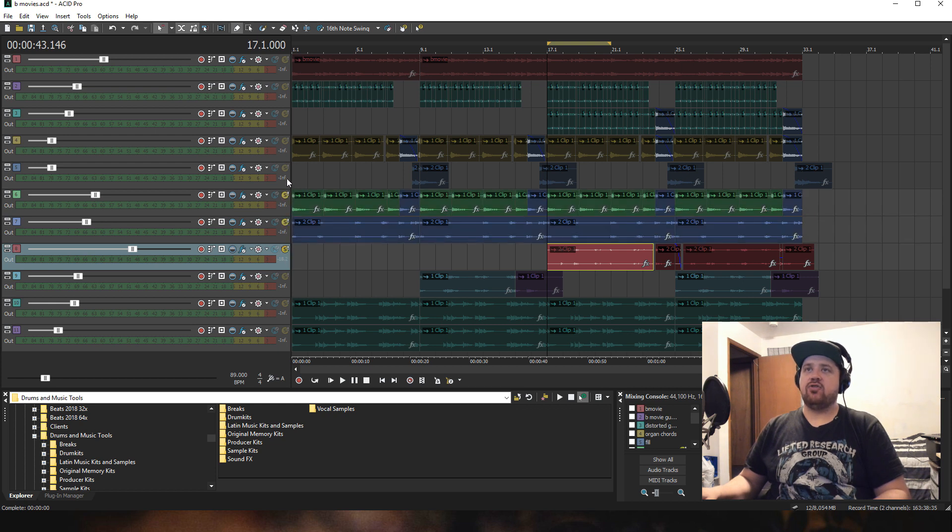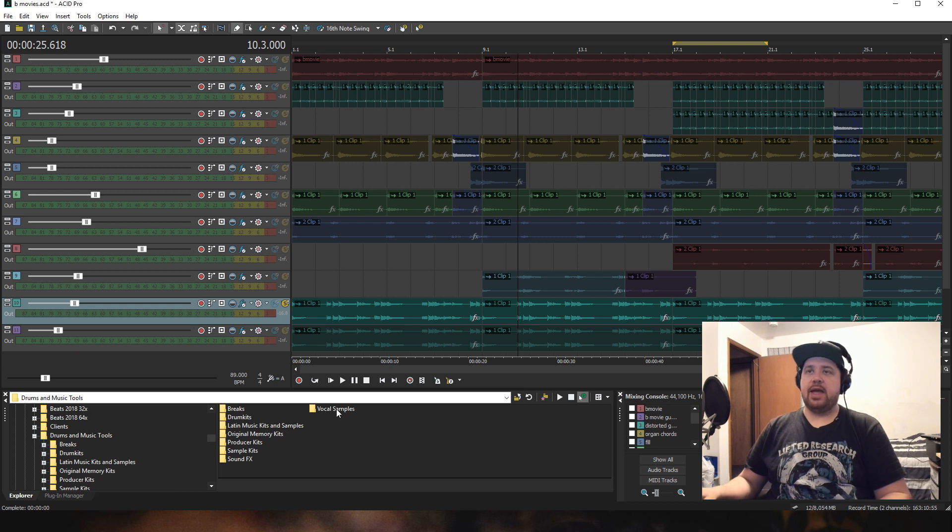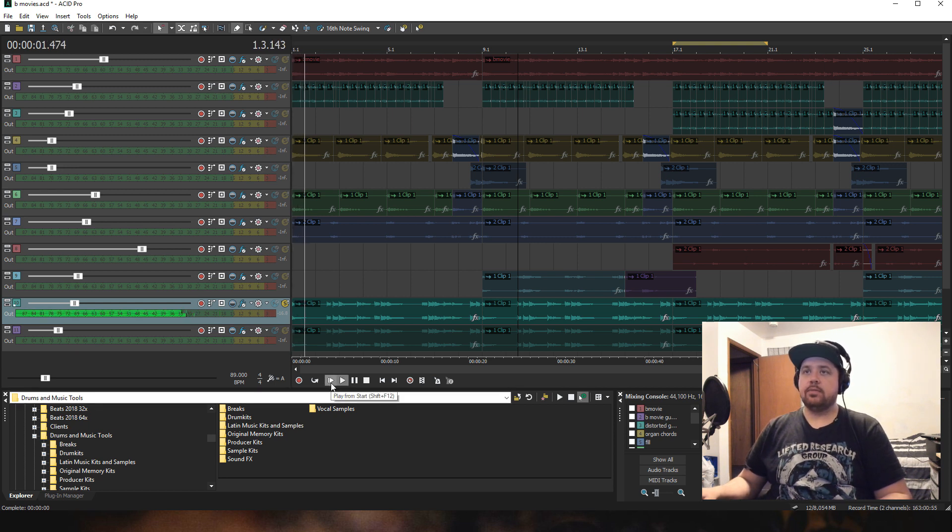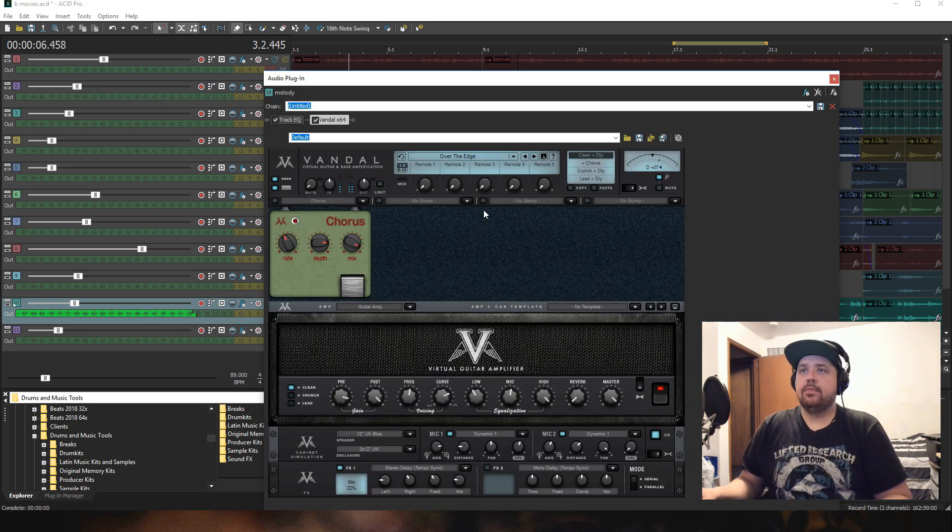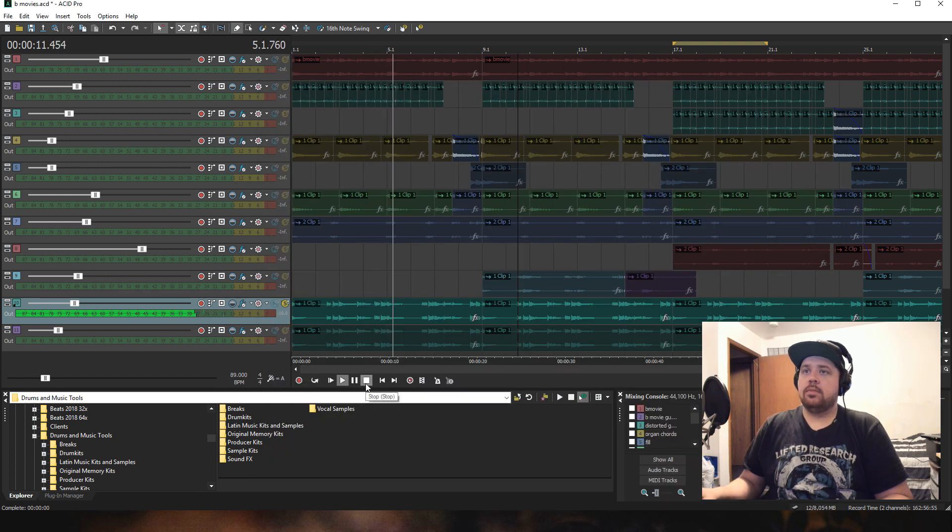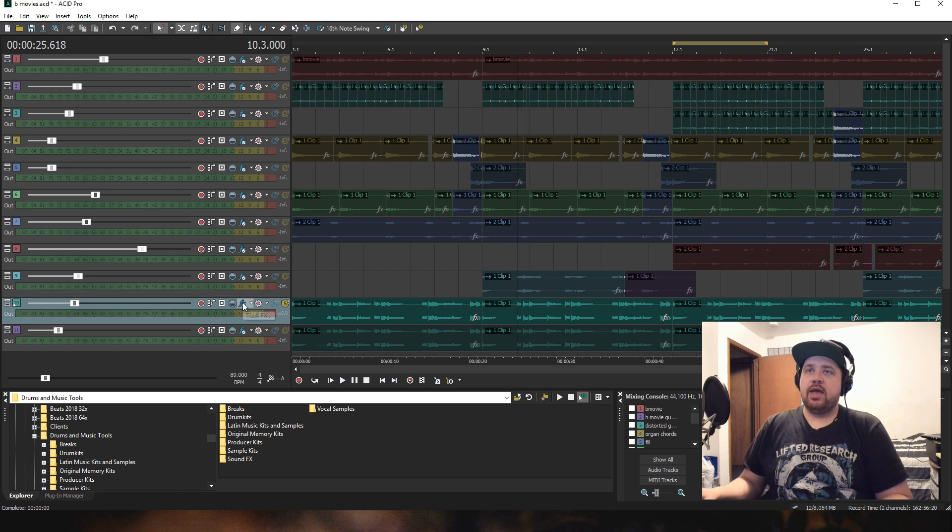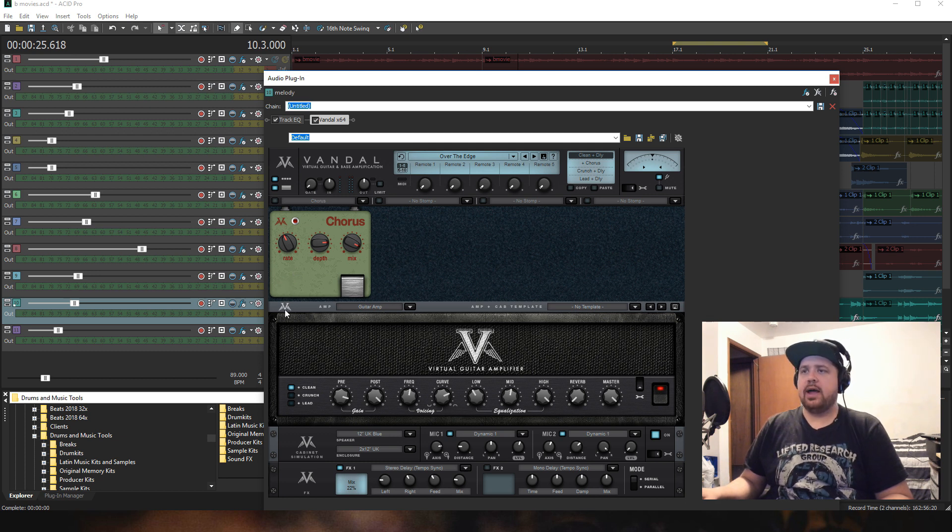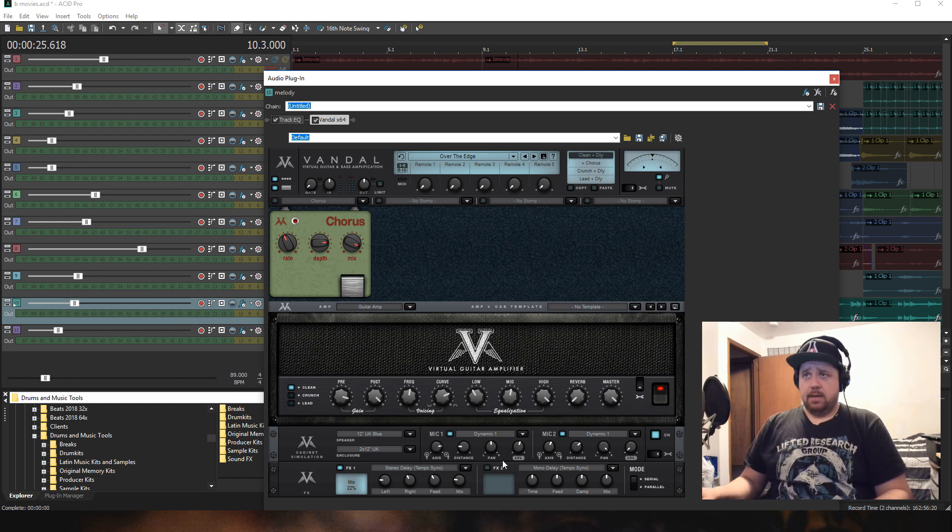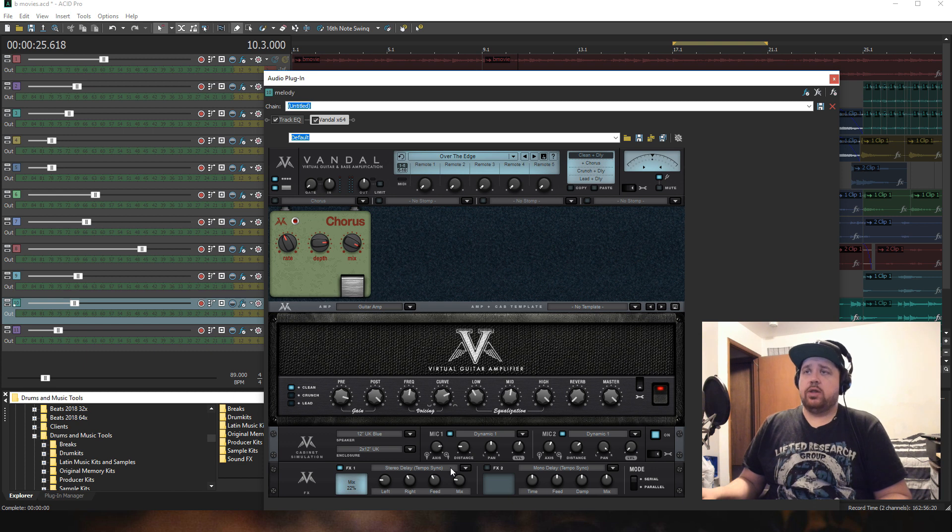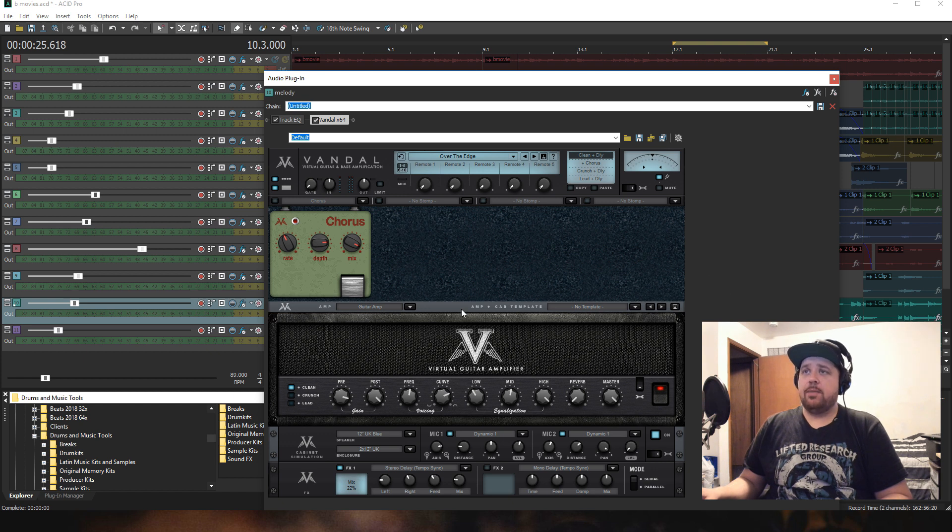The final part that I added Vandal to follows the sample itself. In this case, I started with the preset Over the Edge, and then I just added—I think I tweaked the chorus a little bit on here and messed with the cabinet a little bit. So it's really up to you what you do with the plugin. You can do a lot with it; it has great amp simulation.